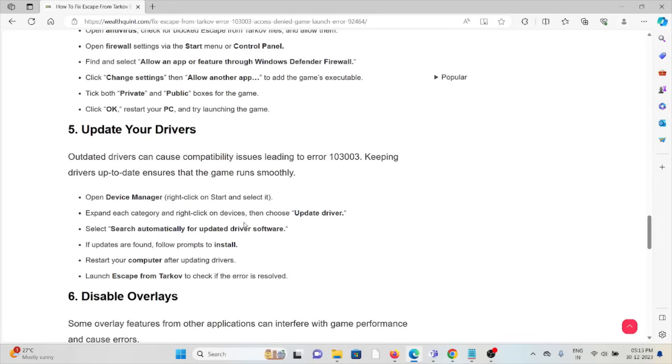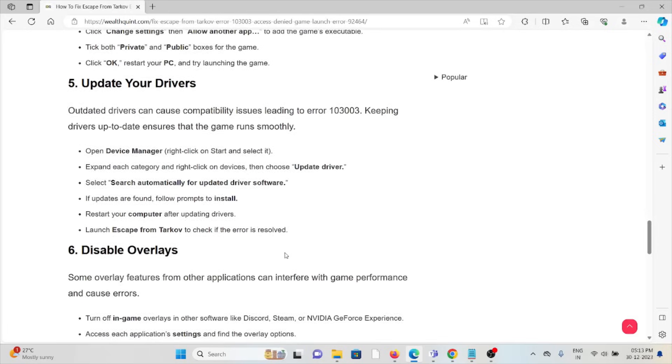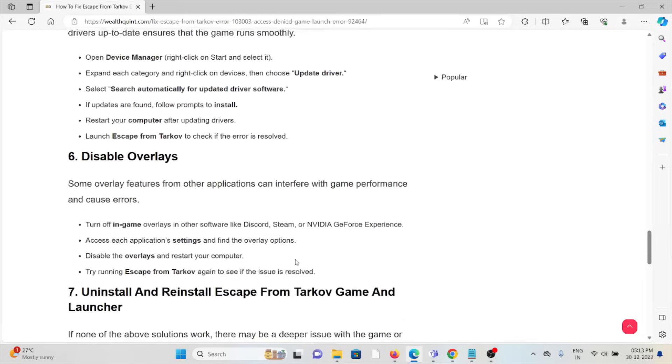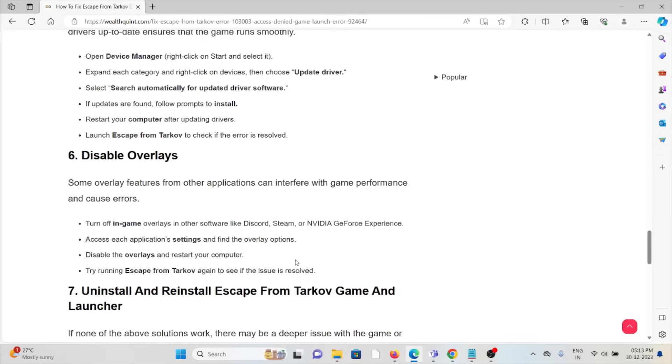The fifth method is update your drivers. Outdated drivers can cause compatibility issues leading to error 103003. Keeping drivers up to date ensures that the game runs smoothly. Open Device Manager, expand each category and right-click on devices, choose update driver, select 'search automatically for updated driver software'. If updates are found, follow the prompts to install. Restart your computer after updating drivers.